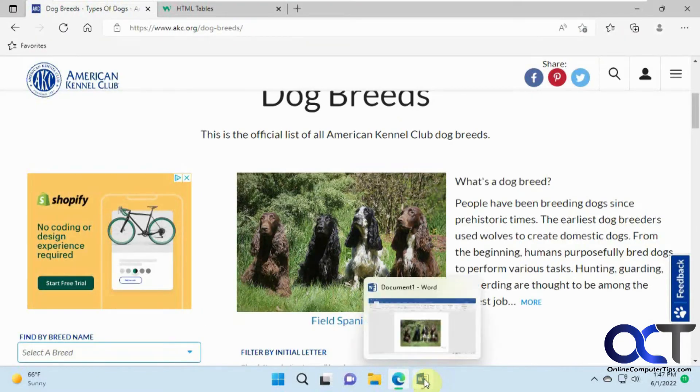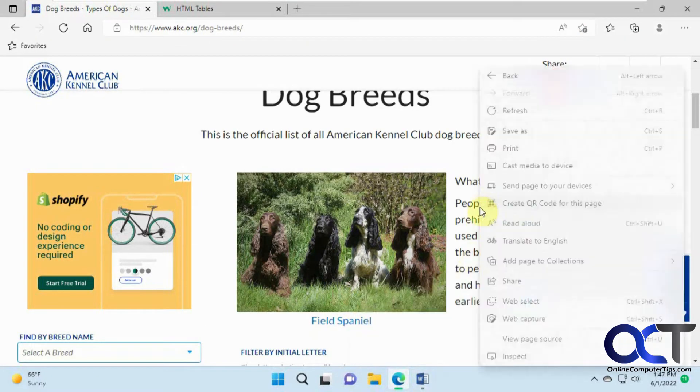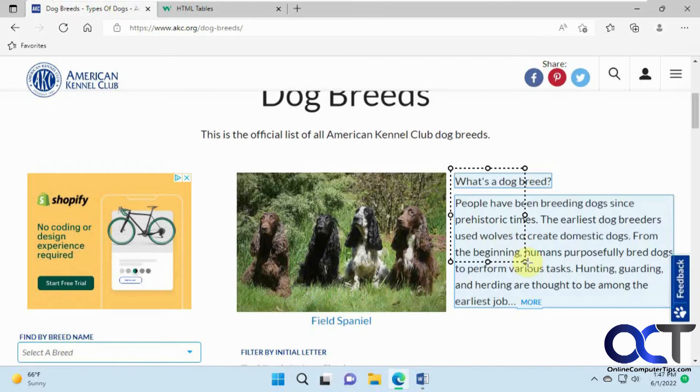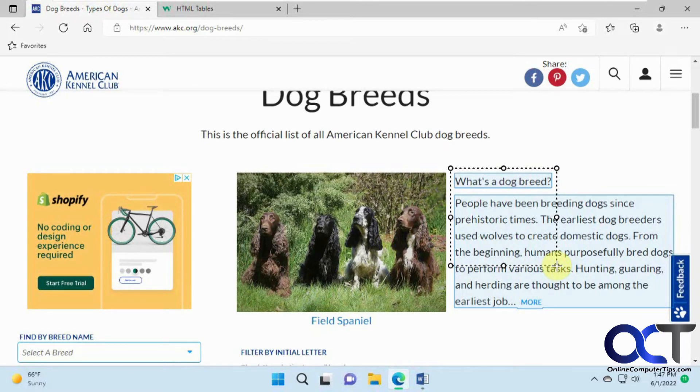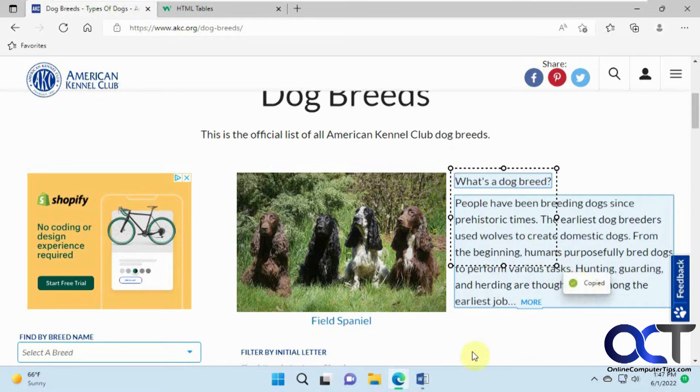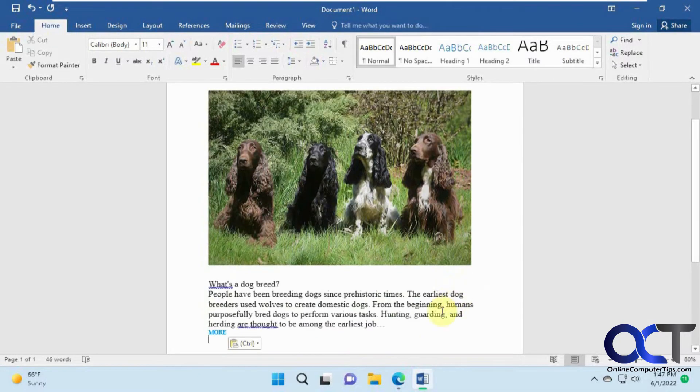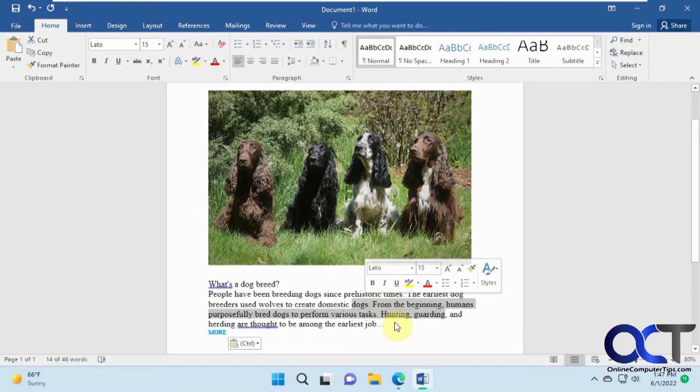If I do the same thing for text here, Web Select, and draw a box around just this part, you can see how it's highlighting all the text in blue, meaning that's what it's going to capture. Copy. And I got that in Word and it's editable text.